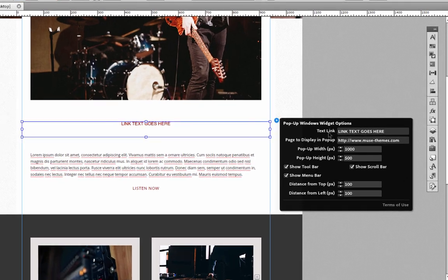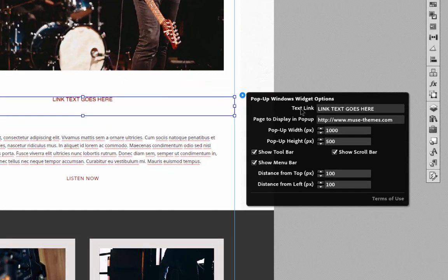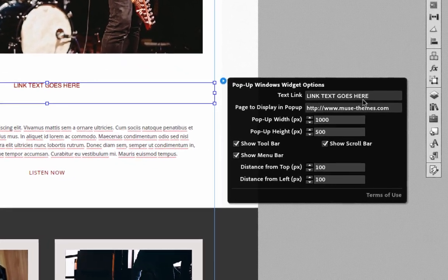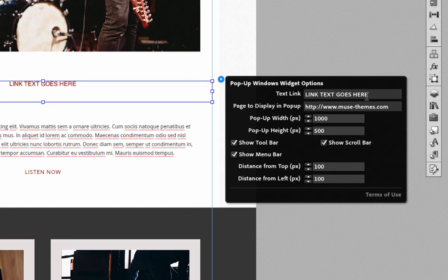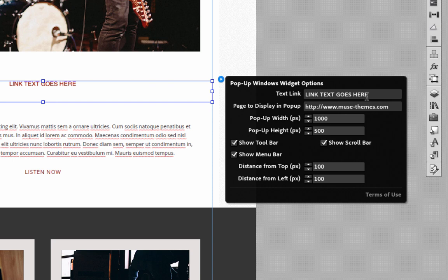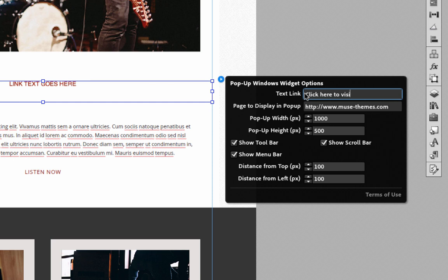The first thing that we need to set is the text link. This is what's actually going to show up in that box in Muse. So right now it says text link goes here, but we could put what we had before, which was click here to visit us in the studio.